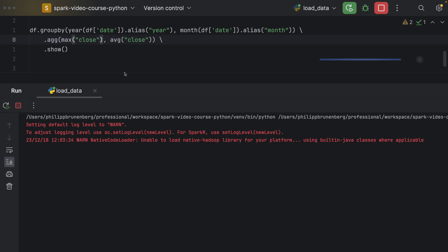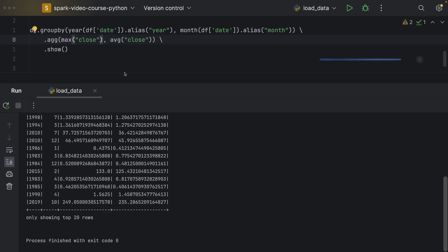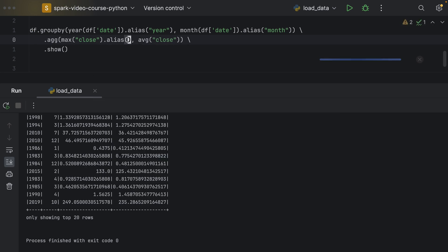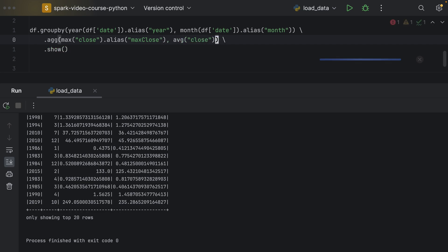Also, for these aggregations, these are column expressions as well, and we can also add an alias. For example, we say max close, and here we add an alias and say average close.